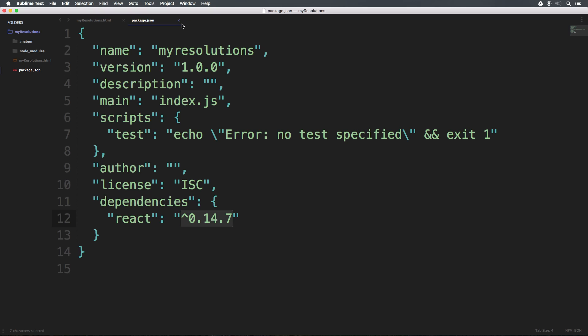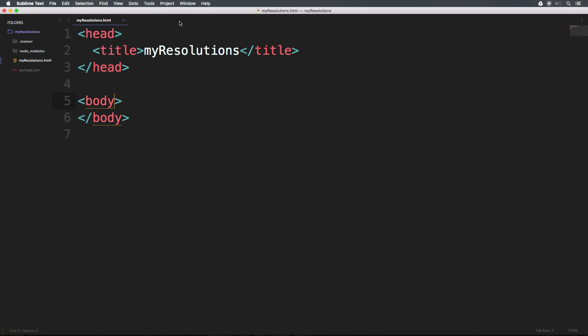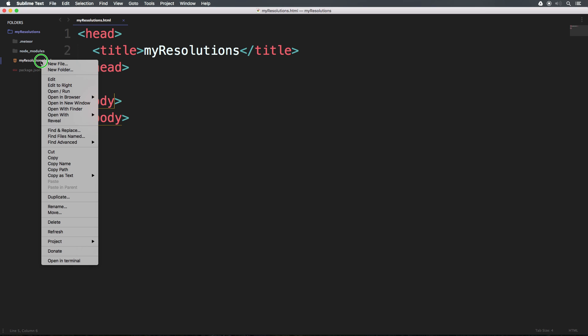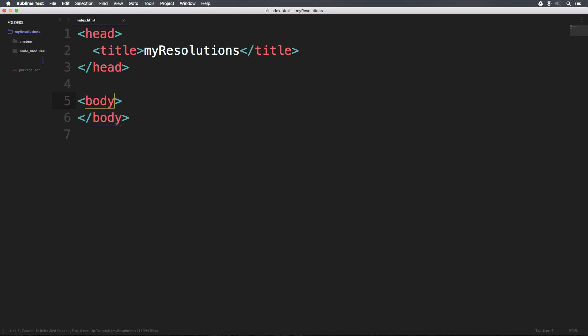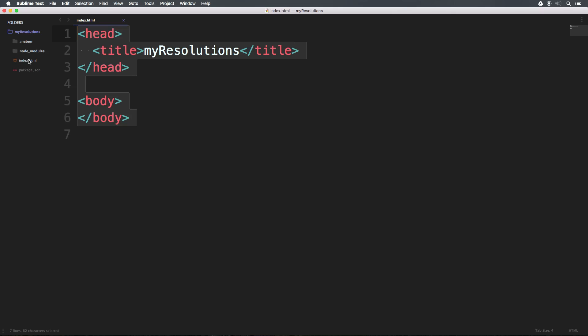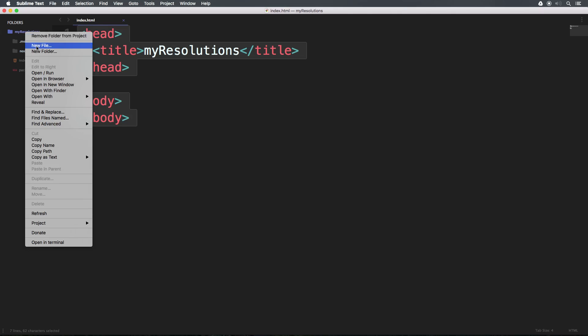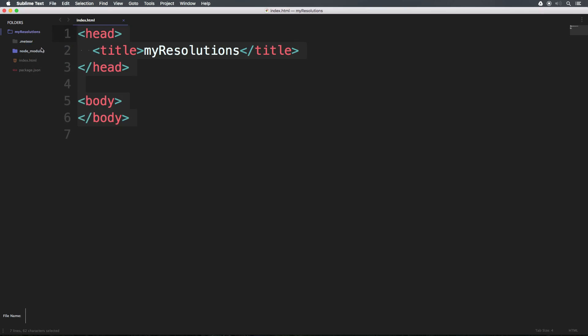So now that we have react set up, we have our packages.json, we're ready to go. Let's actually start creating our project. Now, first thing I'm going to do, I'm actually going to change this resolutions.html. I'm going to rename this to index.html for no reason other than I like that. And I always look for index.html to be sort of the root index file. Okay, so we have index.html. Now let's go ahead and make a new file at the base of our project. I'm going to right click on my folder, new file, and this is going to be app.jsx.